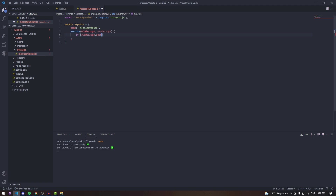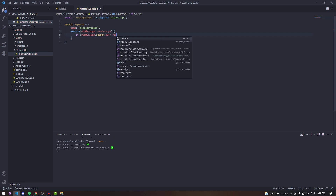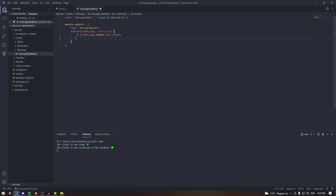Inside that execute function we're going to check: if oldMessage.author.bot, we're going to return. So if the message author is a bot, we're going to return early because it's not valuable information.